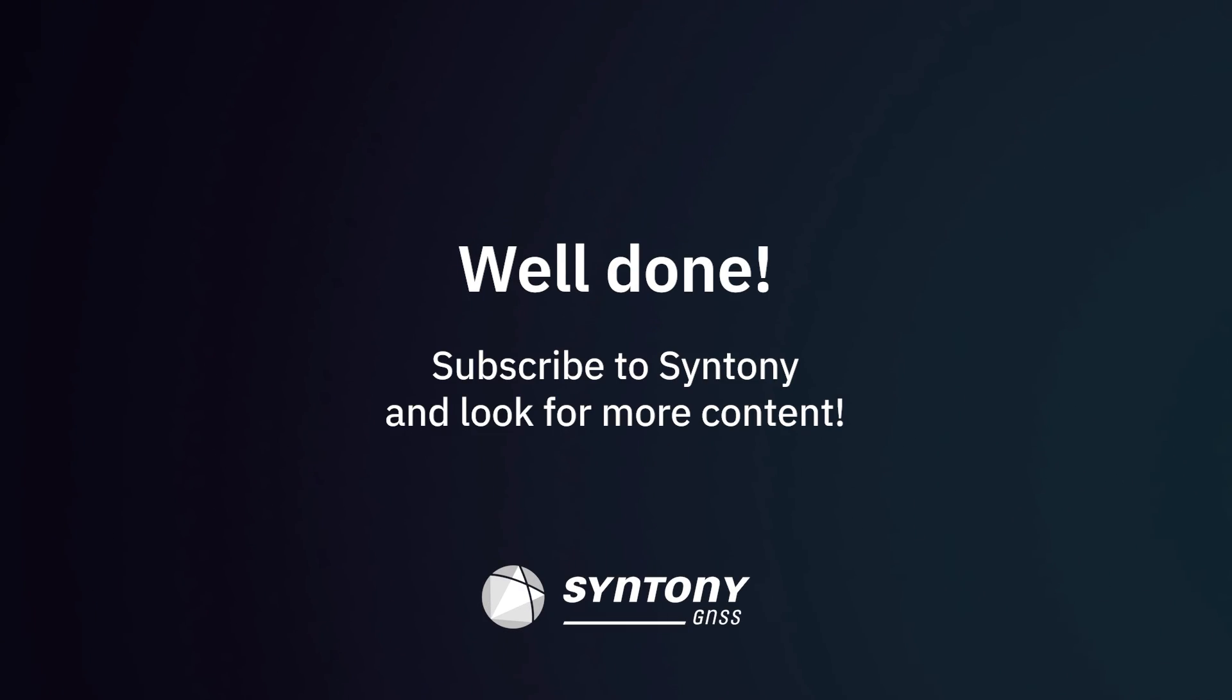And there it is! You now have the basics to understand GNSS. To dive deeper, subscribe and look for the second episode of GNSS Basics 101.